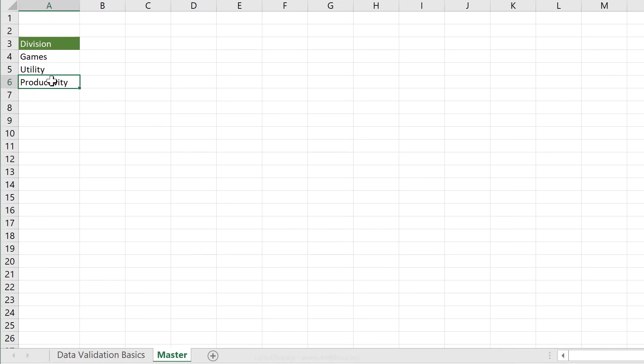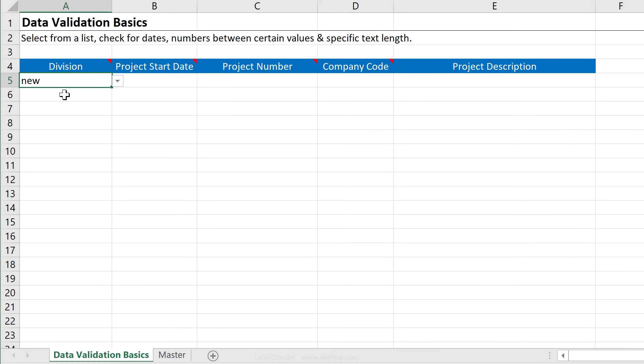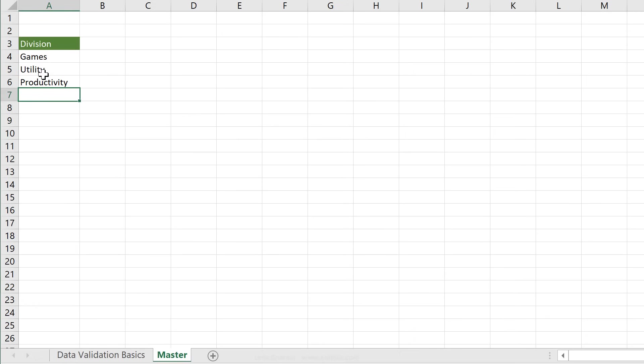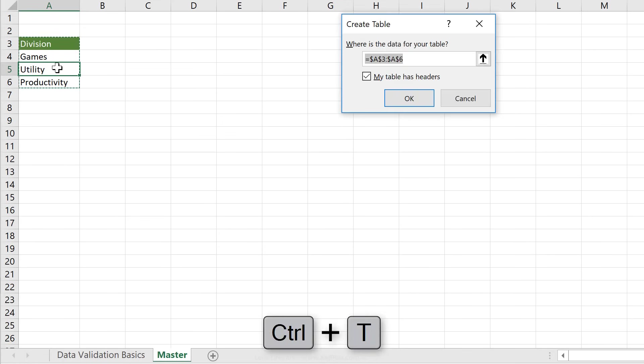And let's say this is something that is going to update quite often, and you don't always want to think about doing this. You just want to add something to the bottom of this list, and you want your data validation to update automatically. To do that, you can turn this into an official Excel table. All you have to do is to click somewhere inside this data set, and then press Ctrl T.